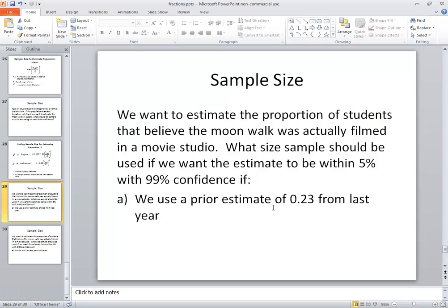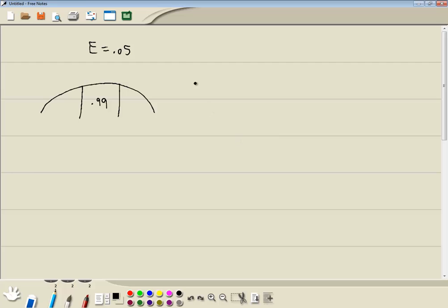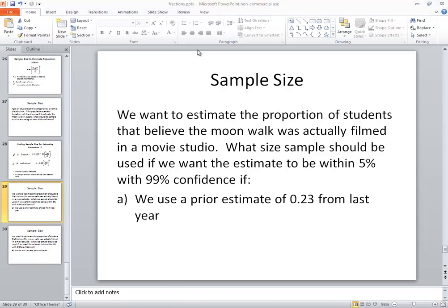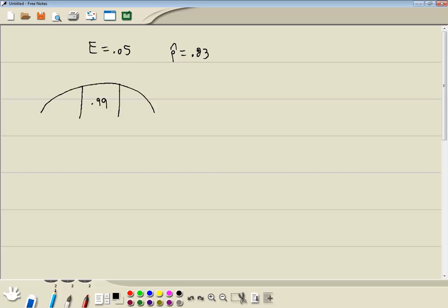And it says we'll use a prior estimate of .23 from last year, so they're telling us that P-hat is equal to .23. Whenever they refer to a prior estimate, then that's always your P-hat. There may be different words for that, but it always means P-hat.